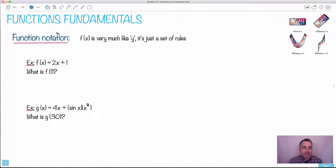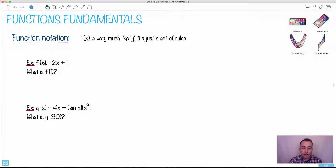Let's look at this thing called function notation. It's just a different way of writing things — it's not necessarily meant to trip you up. Every time you see this f, it's not f times x. This f with the brackets, we say 'f of x.' What that means is it's just like a y. You're used to seeing equations like y equals something — well, just put in f of x. It's the same thing, but actually a little more descriptive. Mathematicians and scientists prefer function notation because it tells you a lot more about the function.